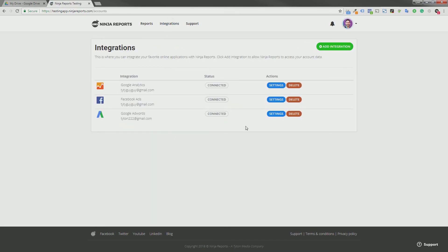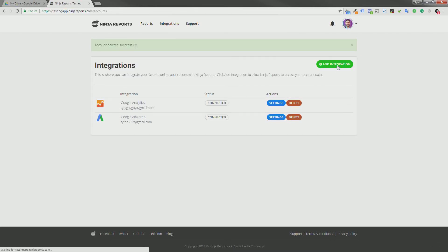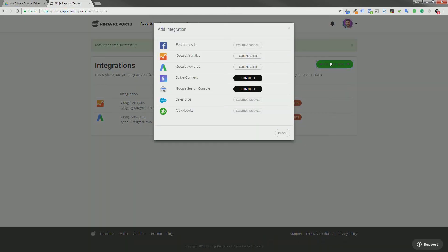This is where we are going to add our Facebook integration. So we already have it connected here, so let's click delete and we are going to click add integration.